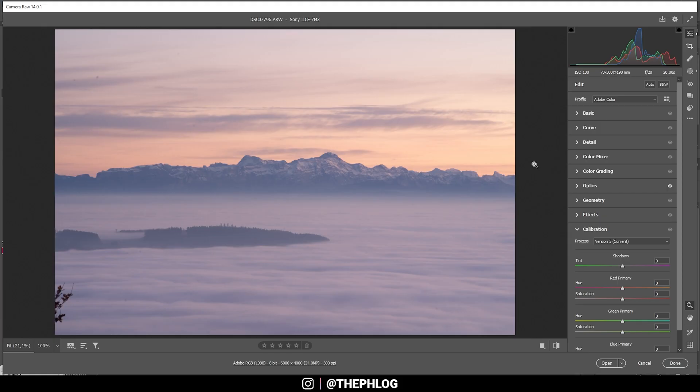By the way you can find the raw file in the description of the video if you want to follow along this tutorial. But let's get started.